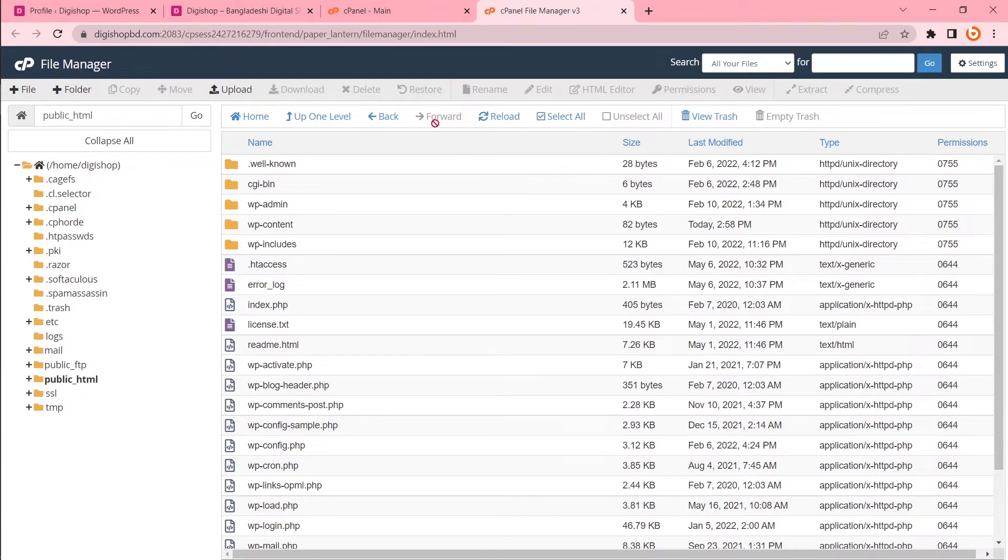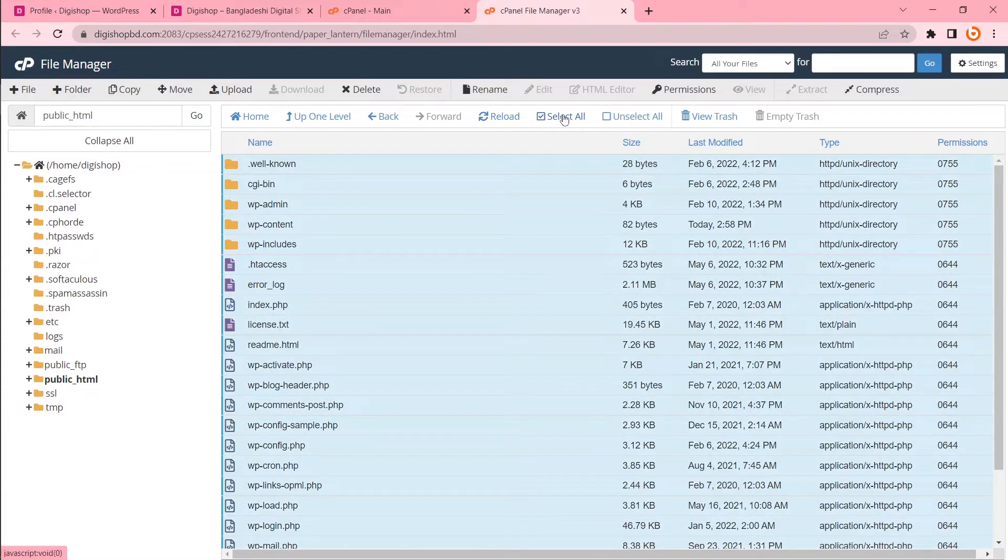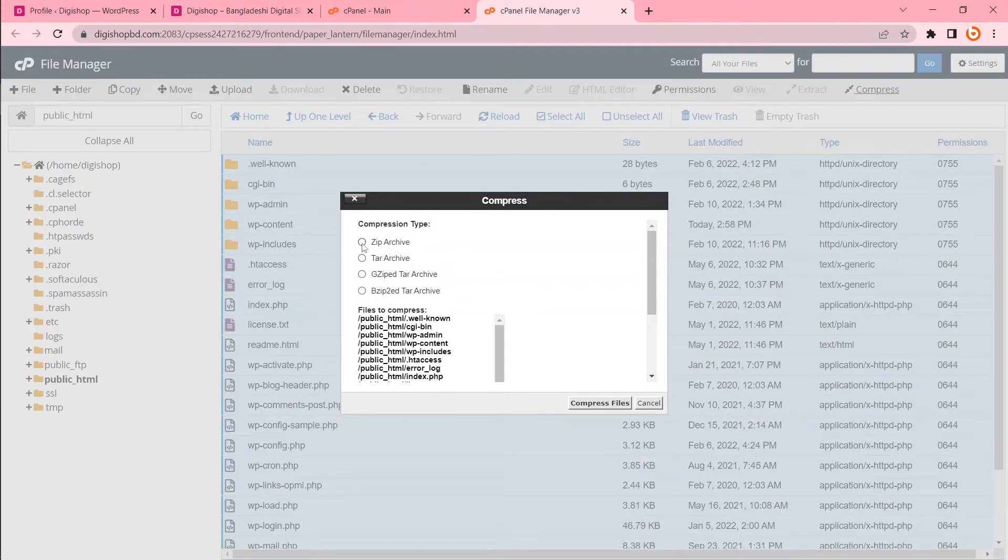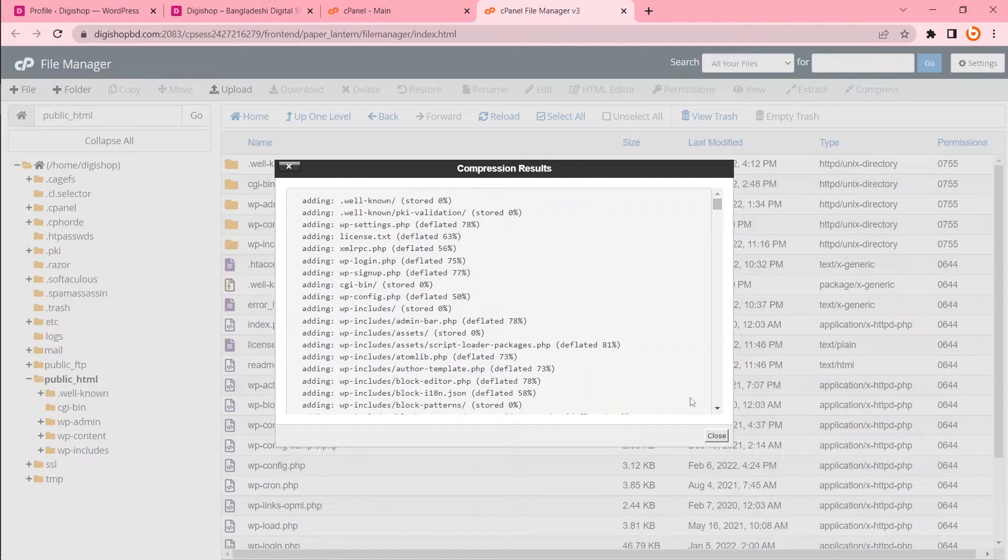To do that, I will select all these files. Select all. Then compress. You will see several extensions here. You can choose any one of these. But for now, let's choose zip archive. Then compress. It's done.